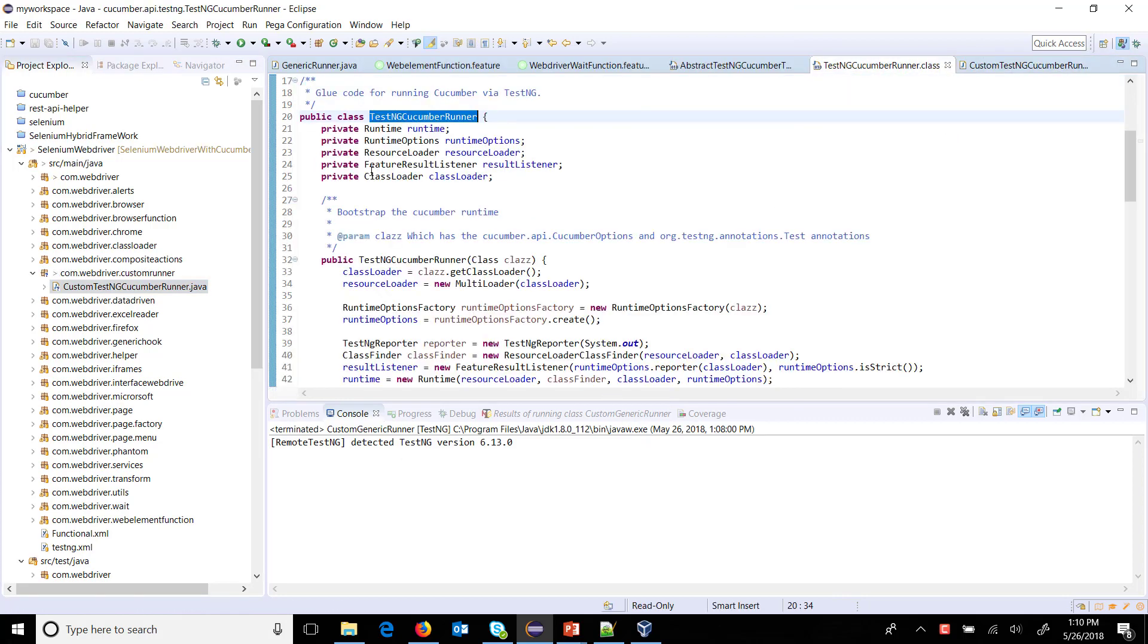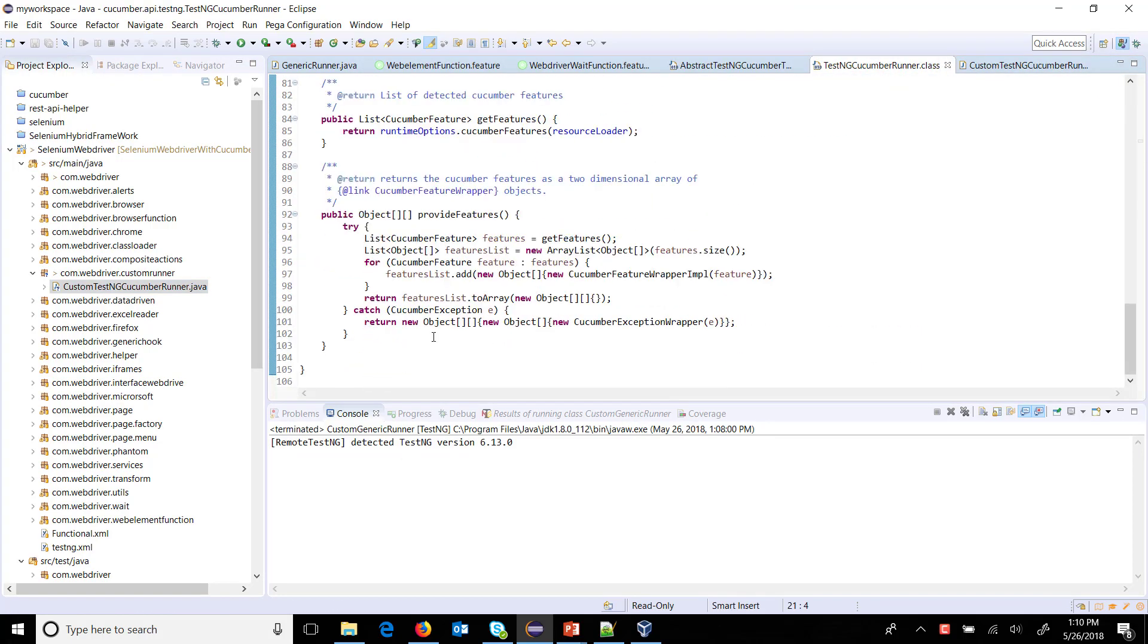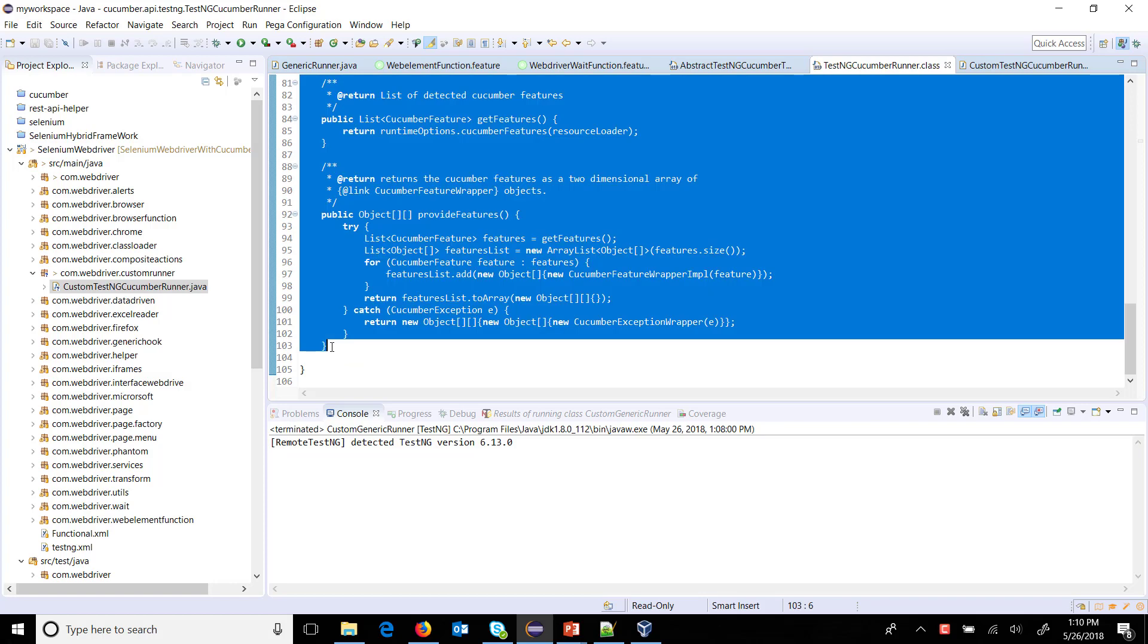I am going to copy the same piece of code from the existing class to our custom class.